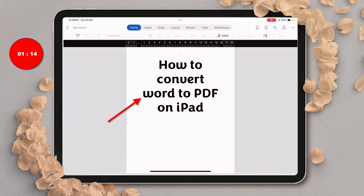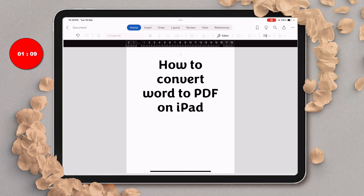In this video, you will see how to convert Word to PDF on iPad. It's very easy.